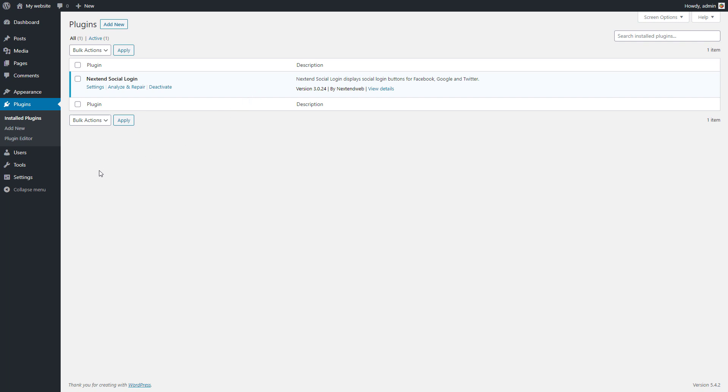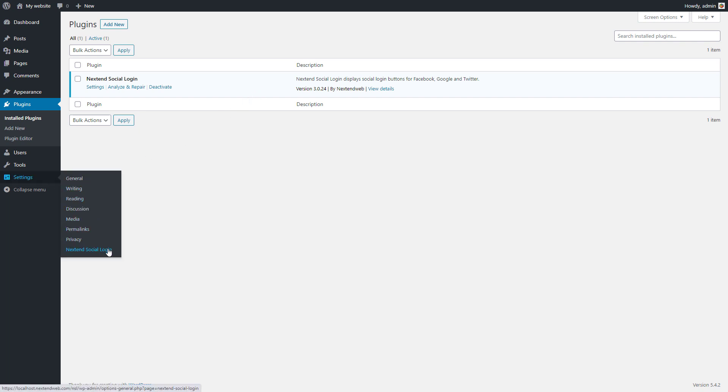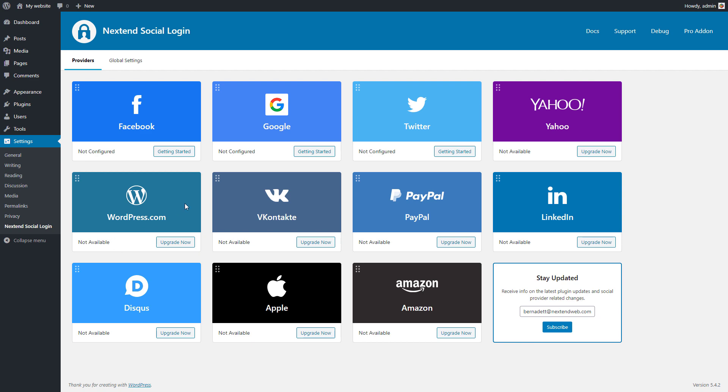Go to your WordPress admin area and open Nexten Social Login in the Settings menu. Here you can see the available social providers. I will set up Google, so click on getting started.